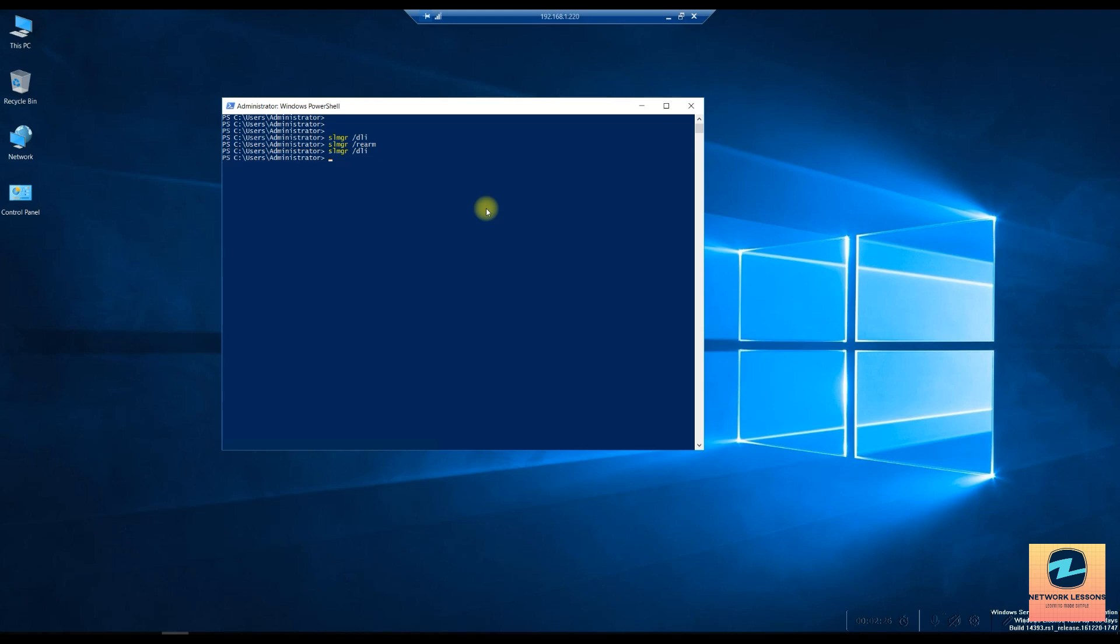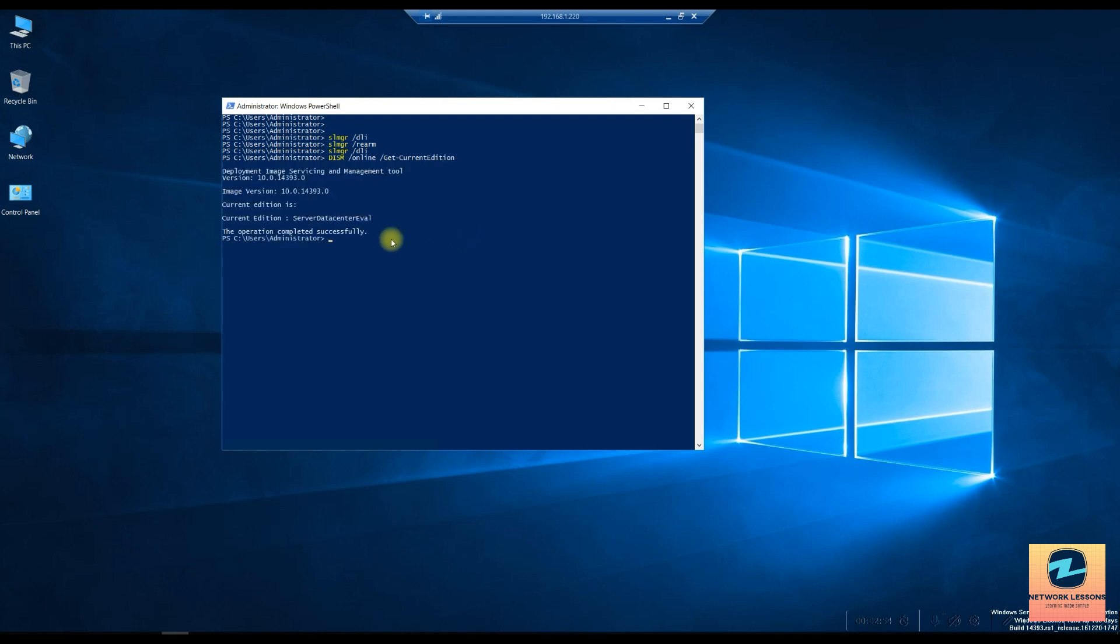First you want to change this to the full version. The command is dism /online /get-currentedition. This will show you what edition you are on currently, and this will obviously show you the server data center eval.